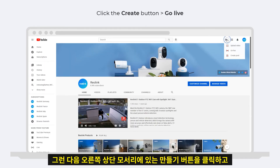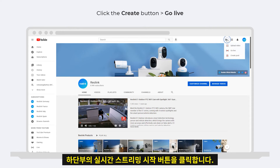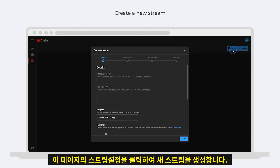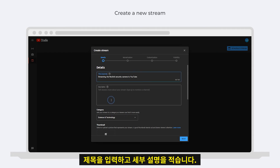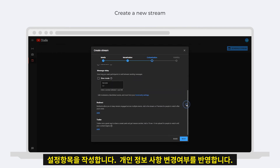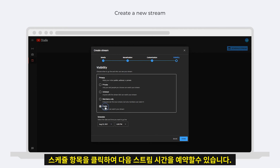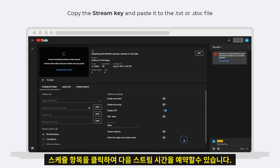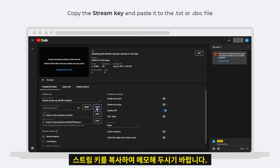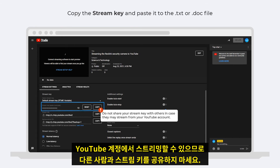Then click the Create button on the top right corner and go to Go Live. On this page, click Stream and create a new stream. Enter the title, input the description, and complete the audience settings as required. Change the privacy settings, and you can also choose to schedule the stream. Next, under the Stream Settings tab, copy the stream key and paste it into the text or doc file. Do not share your stream key with others, in case they stream from your YouTube account.